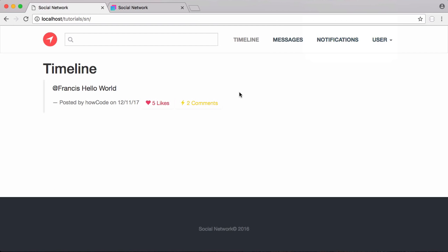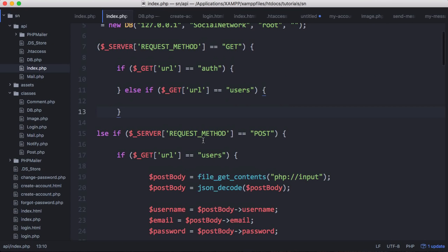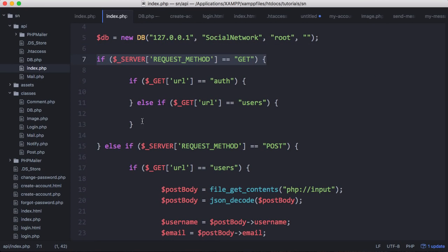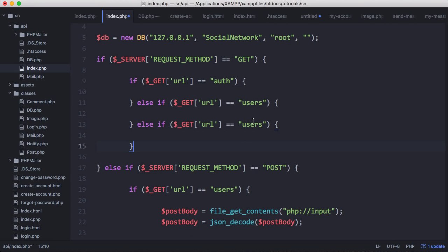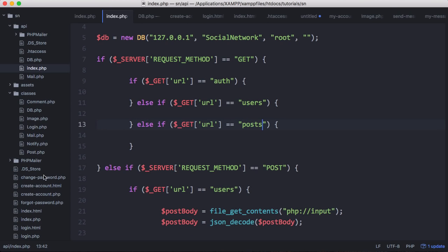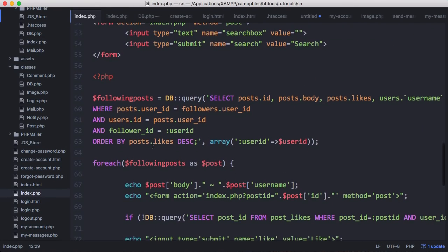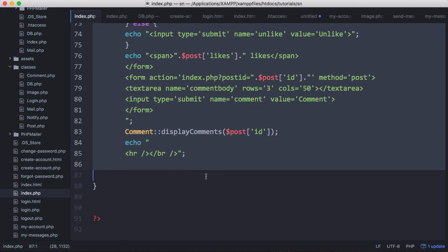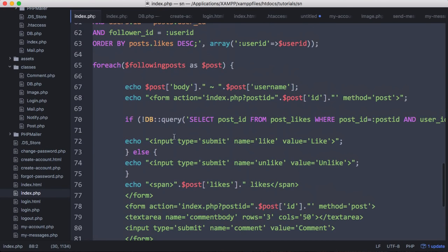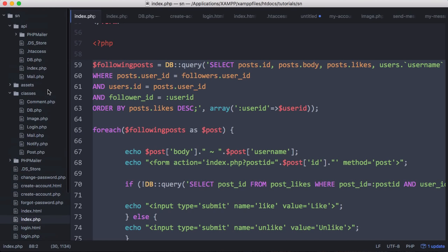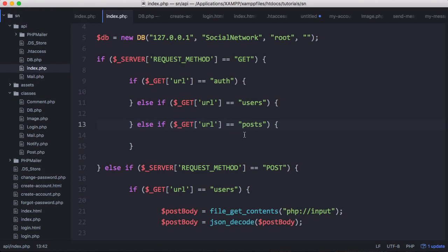What we need to do is modify our API to return posts from the database. We're going to go to our API and when we get a GET method we're going to add another else-if, and this else-if is going to be for posts. Going back to the index page and scrolling down, you can see this is the code we have to get the user's timeline - all the posts from people that the user is following. We'll copy this and paste it into our API.